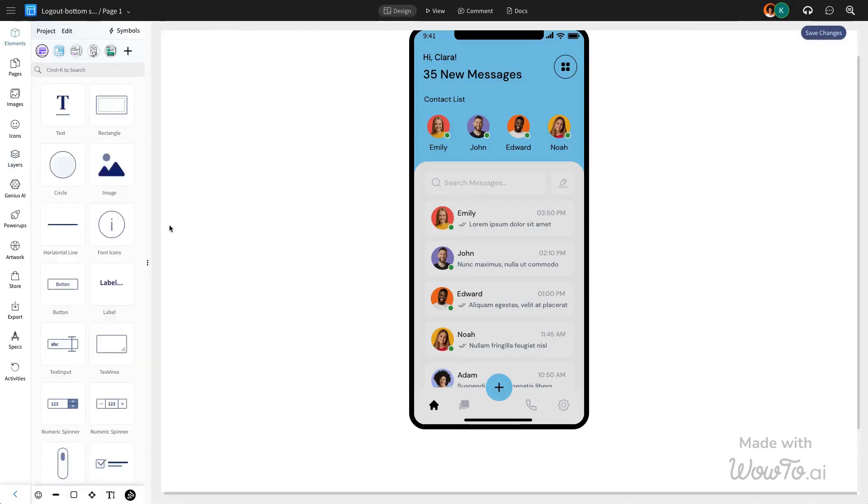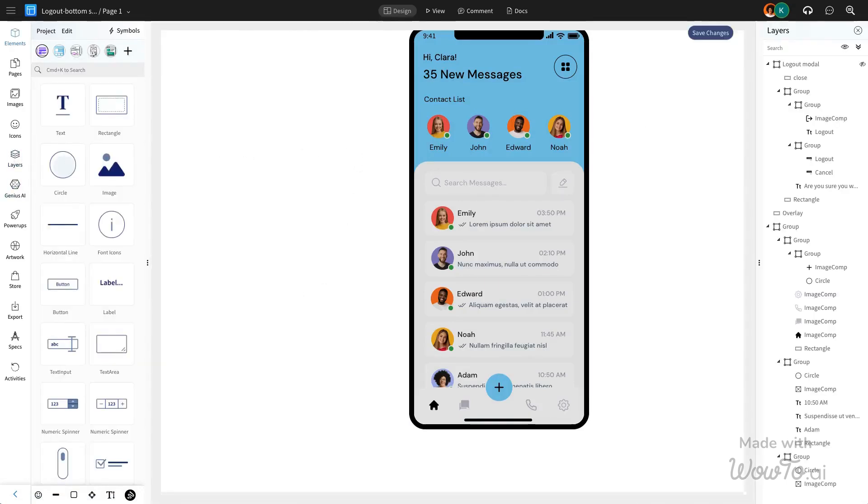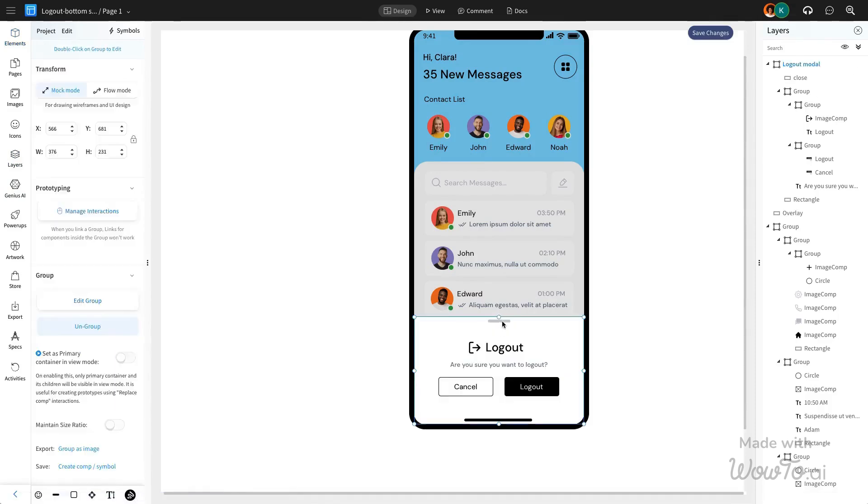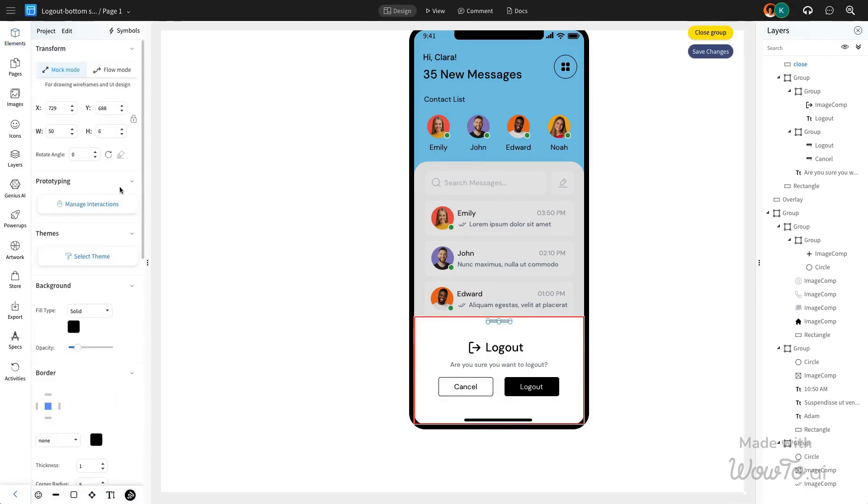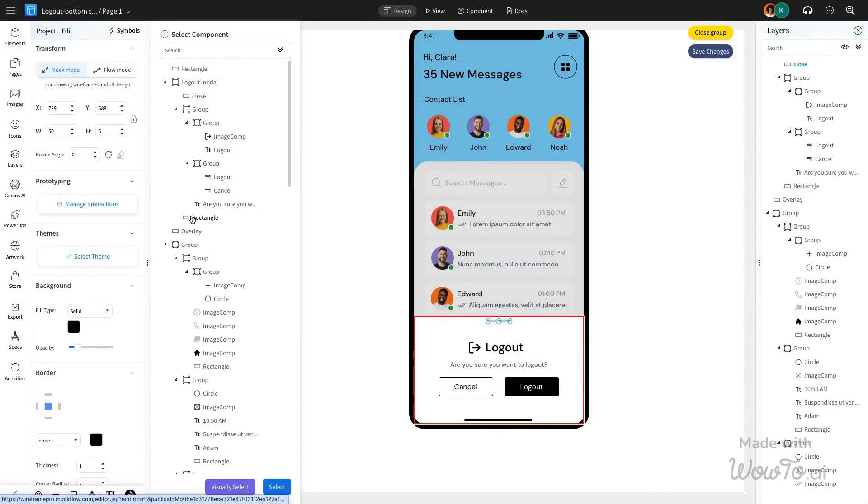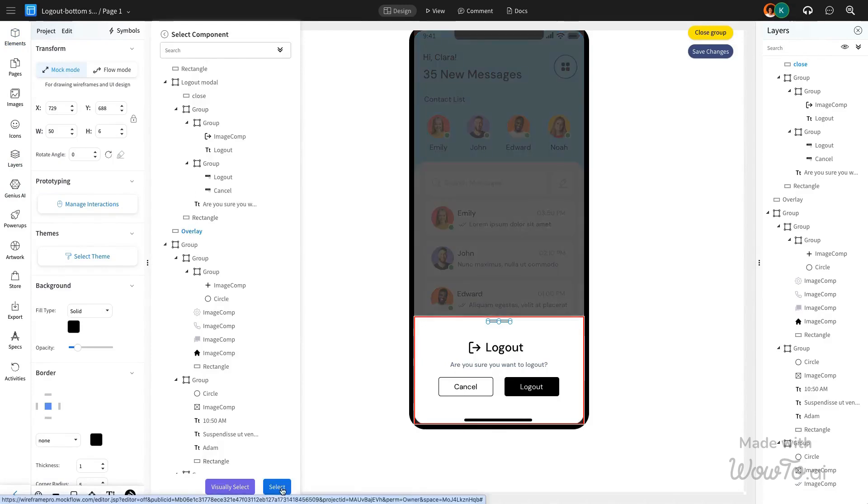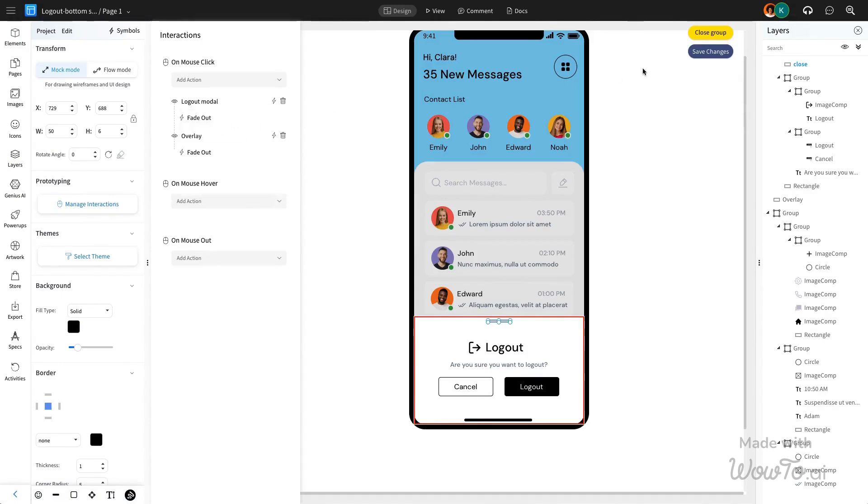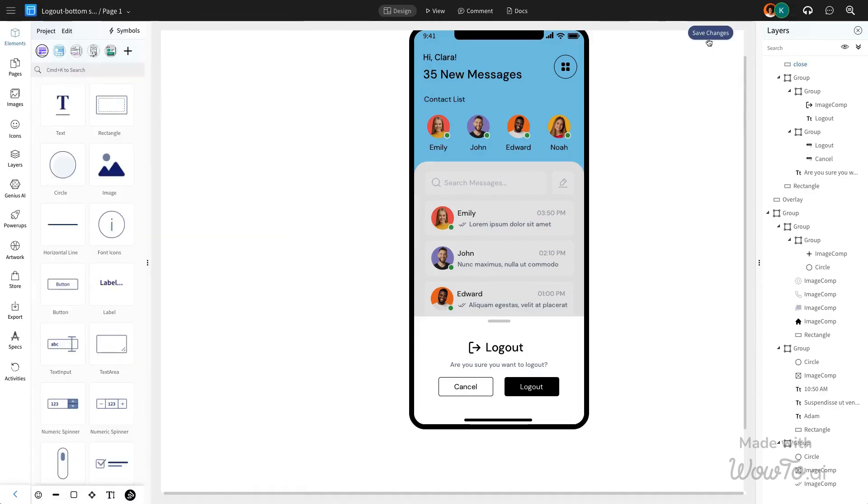Now use the top navigation bar as a component, choose mouse click, and add hide component as an action. Select the overlay component and apply the fade-out effect. This second interaction will close the overlay with the logout modal when triggered.